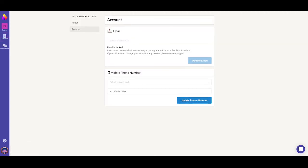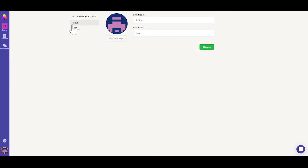Here, you can enter your phone number if you didn't already to receive SMS notifications on your assignment due dates. In the about tab, you can upload a profile picture or update your name if necessary.